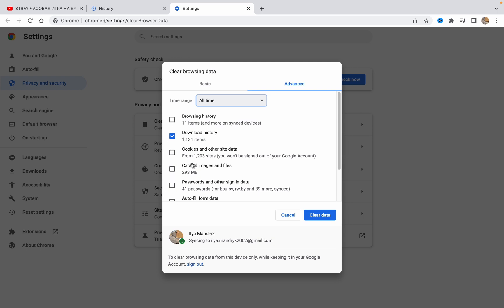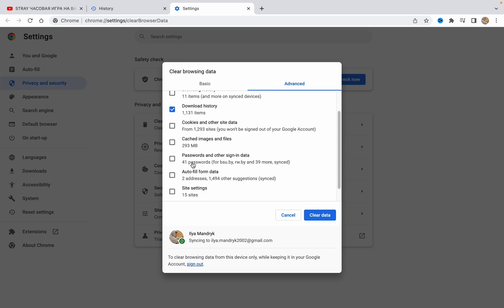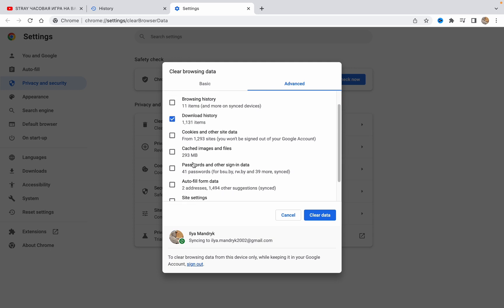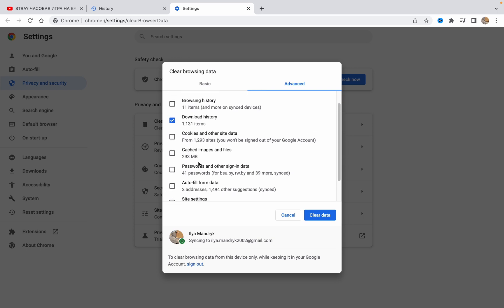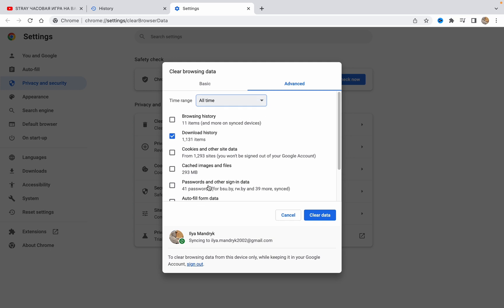that the other checkboxes are turned off because we don't want to delete our passwords, caches, or autofill form data. Only delete download history, so just click on